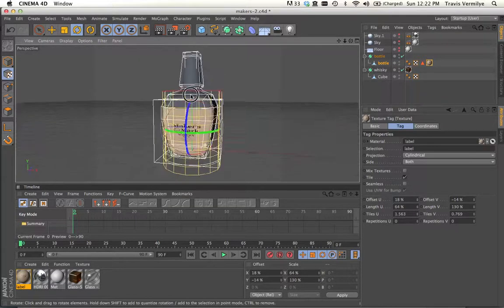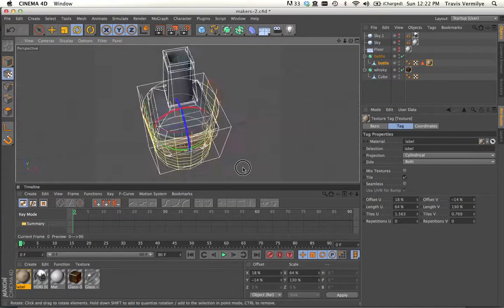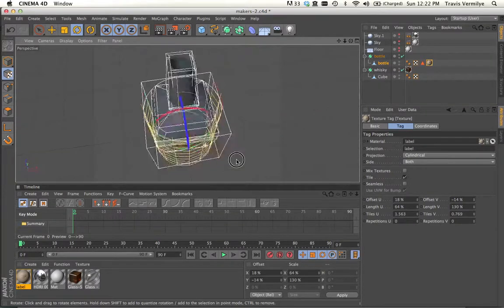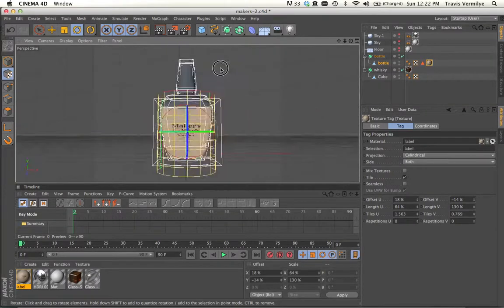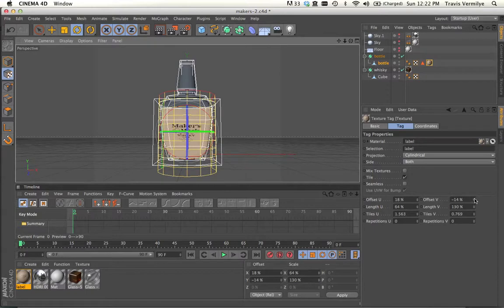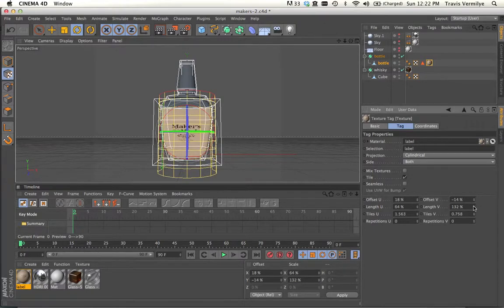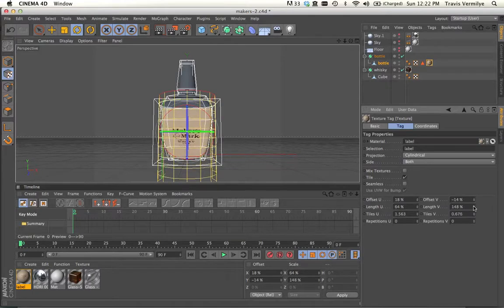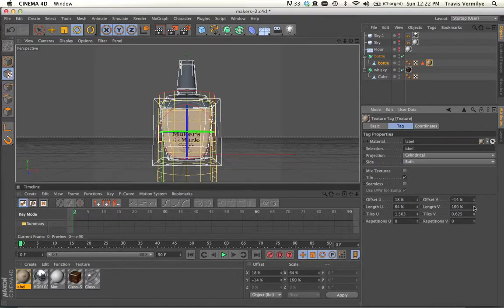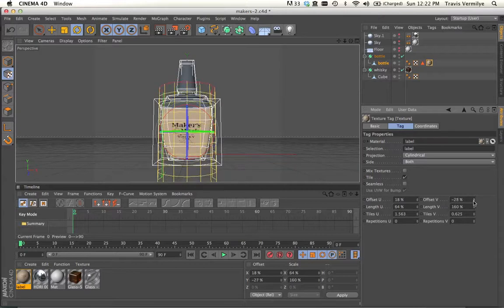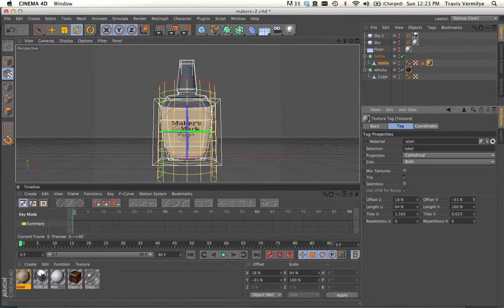Now it still feels to me like it's being stretched out a little bit. So I'm going to make this a little taller. So I'm going to go ahead and do this a little bit more until it feels right to me. We'll move it up. So that feels pretty good to me.